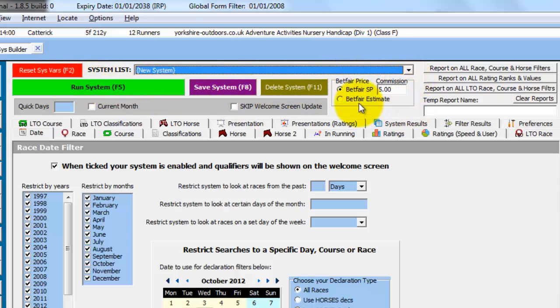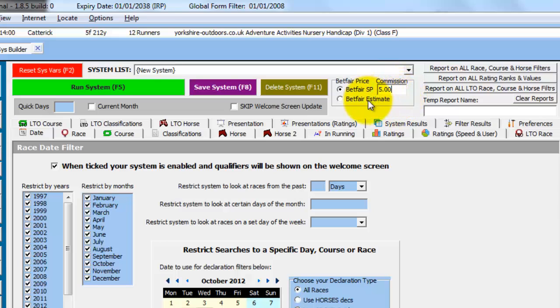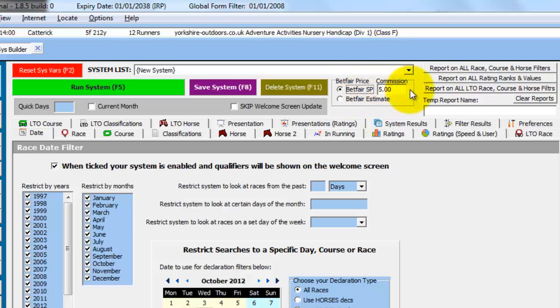The Betfair Price box shows you the current commission rate that will be used to work out the system results. So you can change this and enter in your own commission, whatever that may be. And the System Builder will remember this setting. The Betfair Estimate uses an estimation of the Betfair SP based on past winning Betfair SPs. You really won't need to use this. The Betfair SP takes care of it all really.